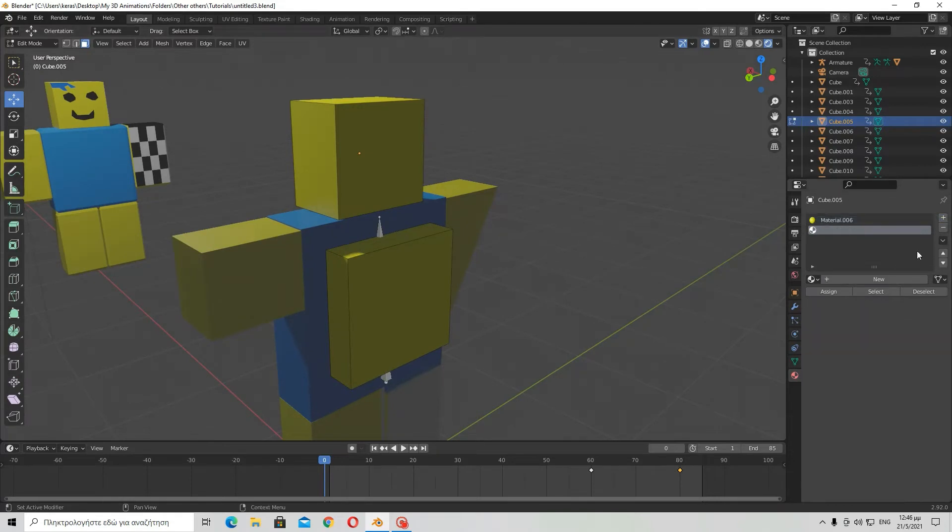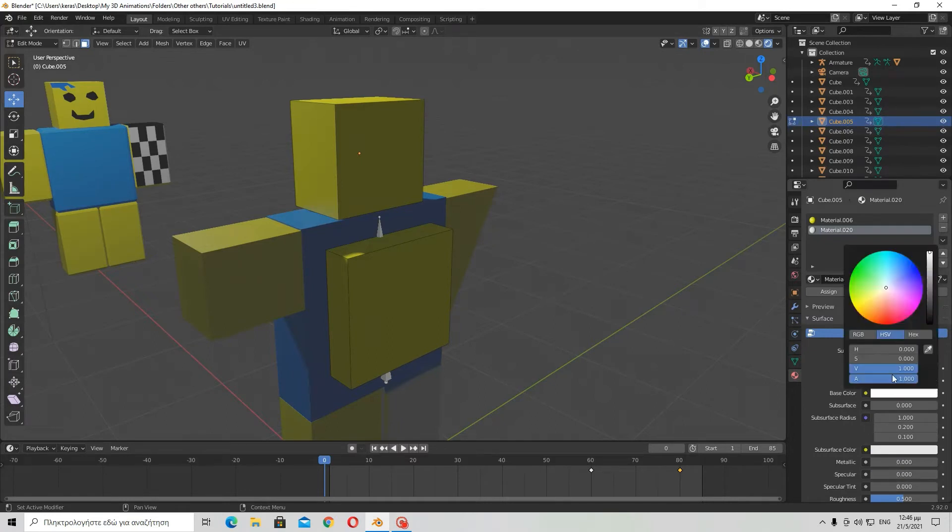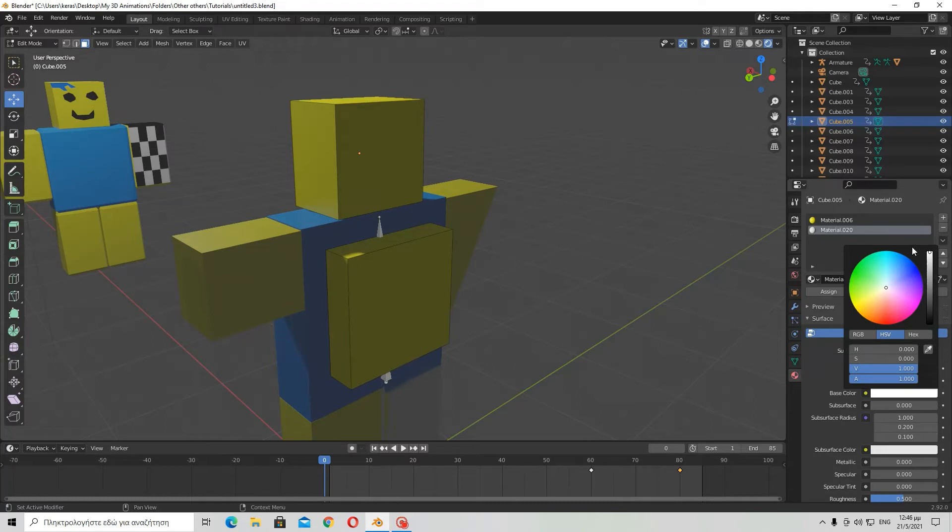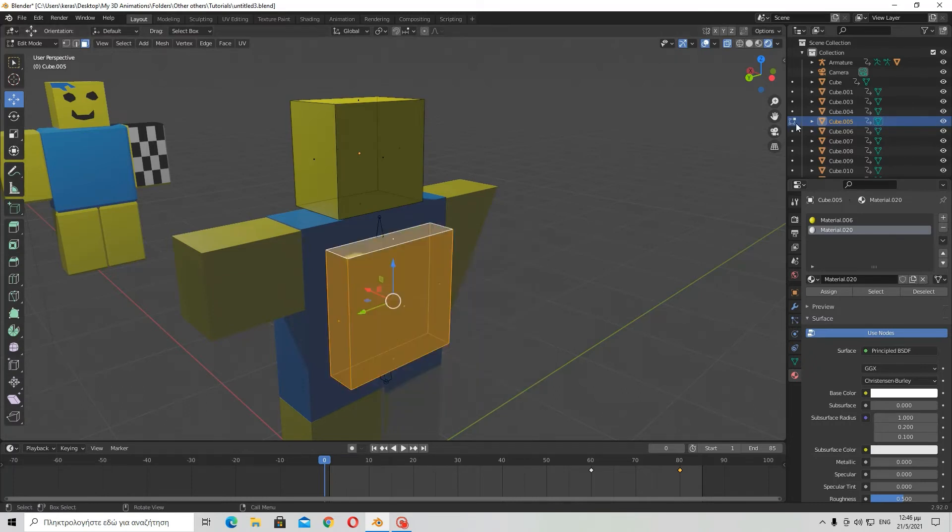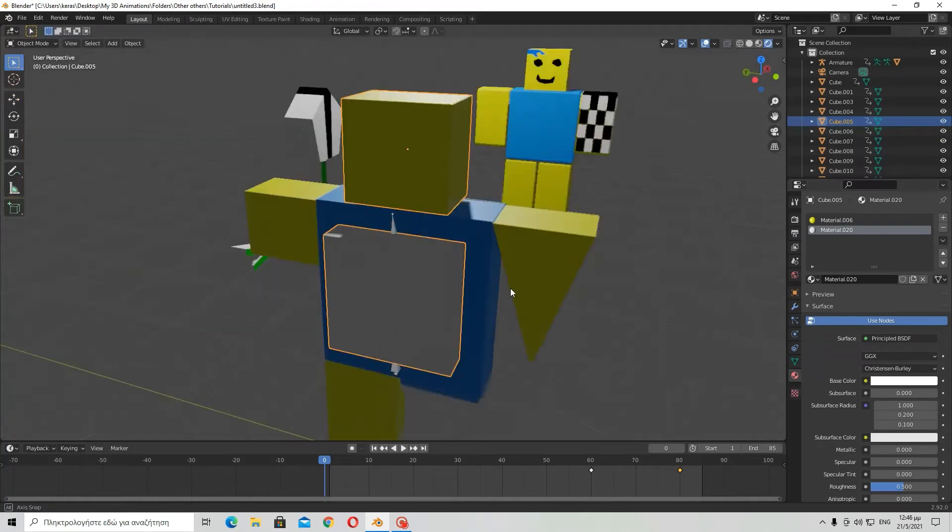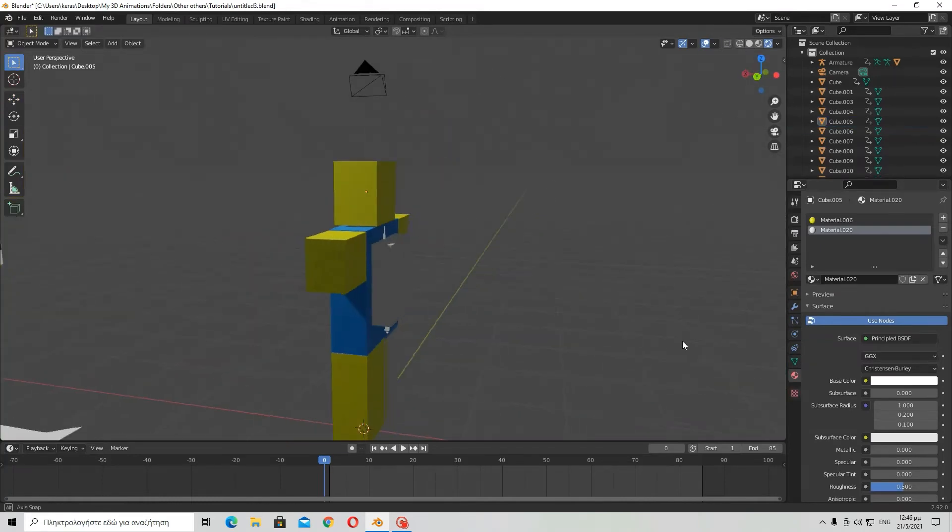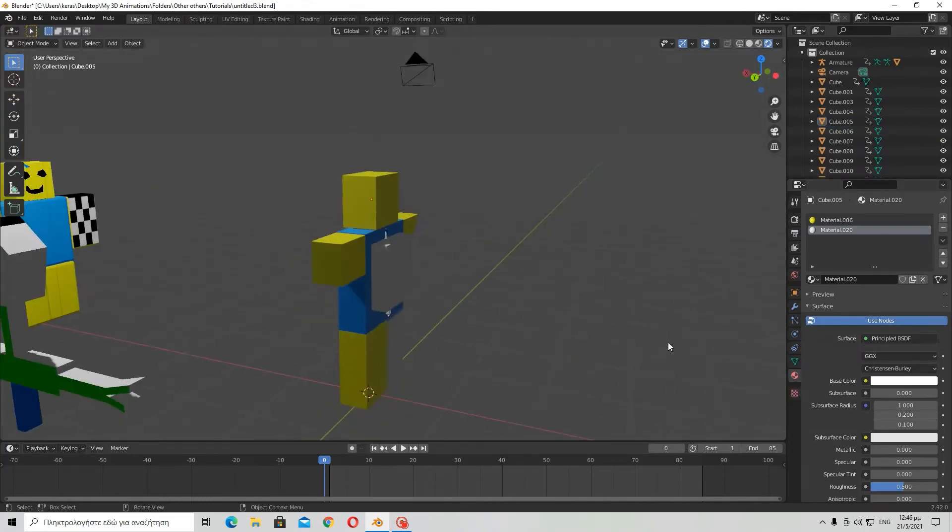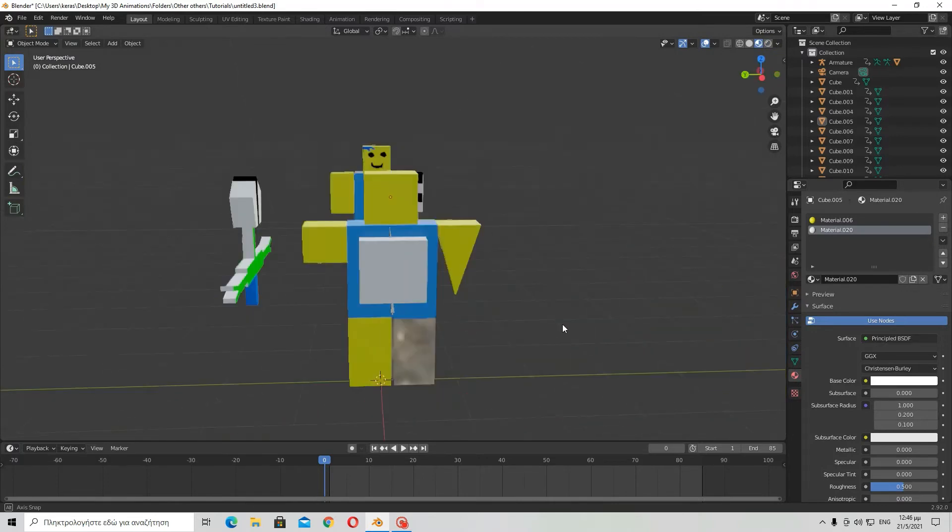Now if I go over here to add a new material for the backpack, because I don't want the head material for the backpack, I shall just let it be white. And then I have to select all the faces of the backpack and then click on assign. Now you can see that it's white.